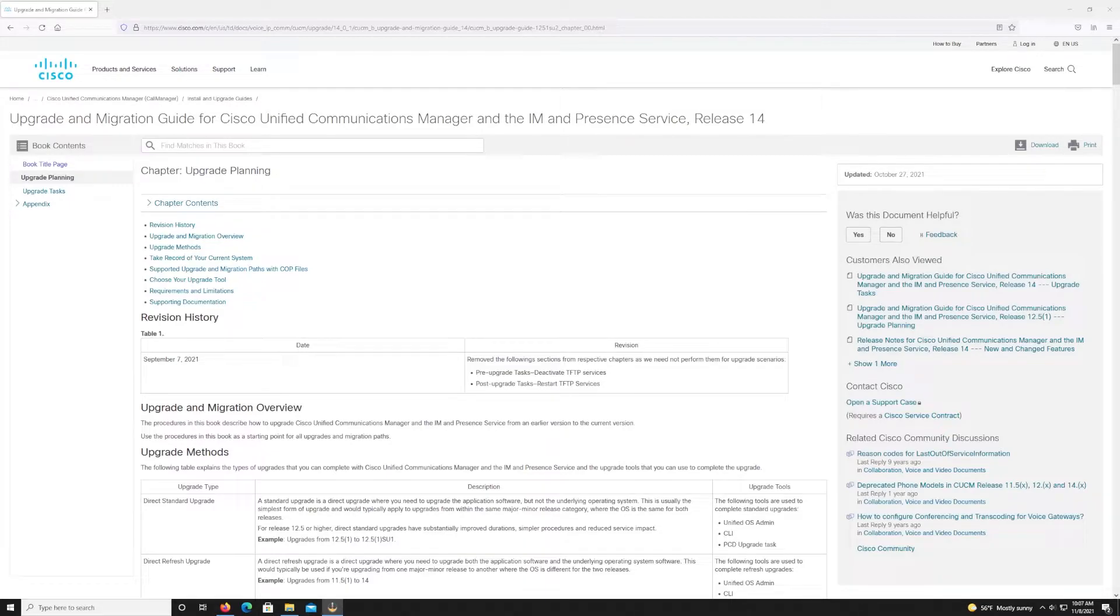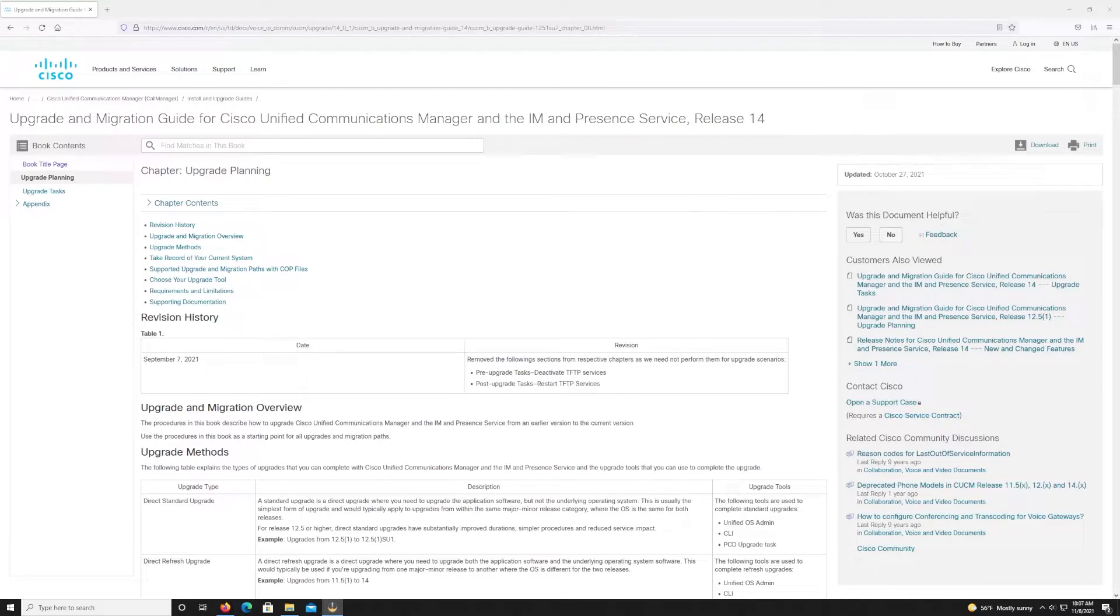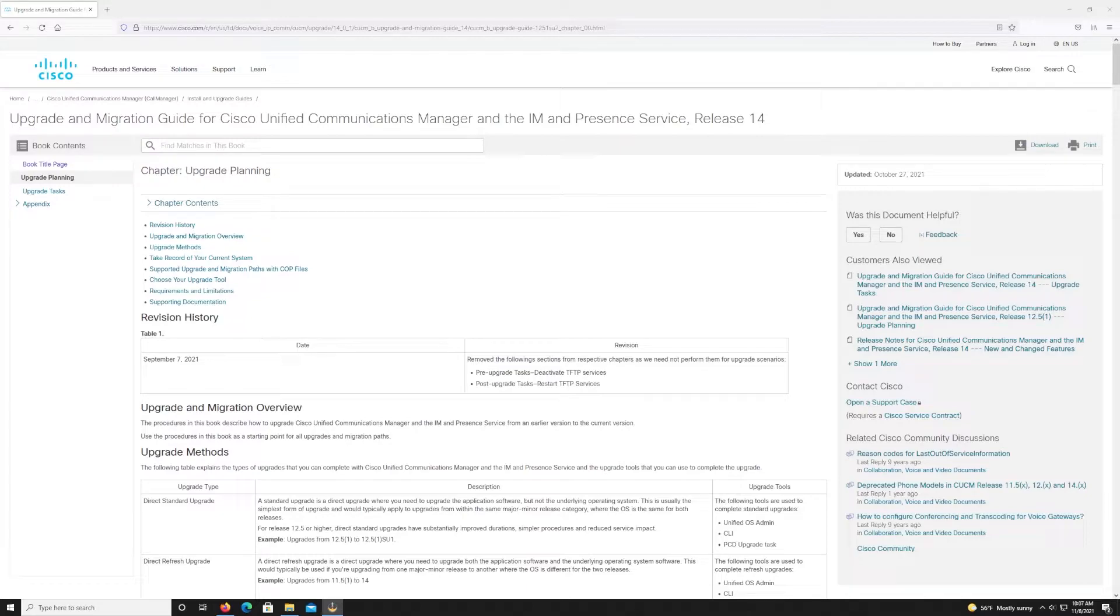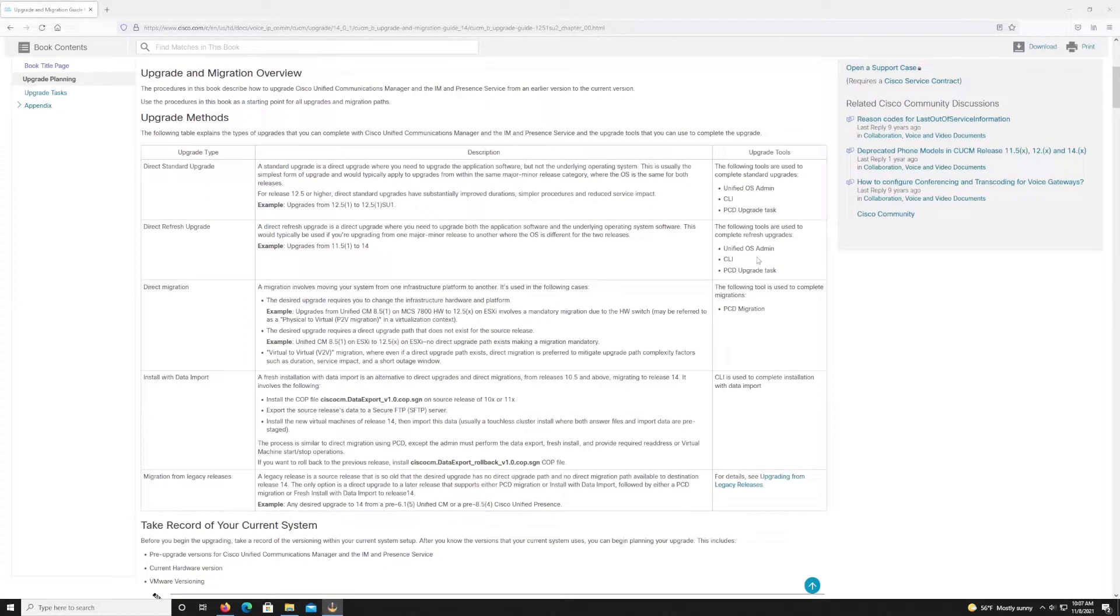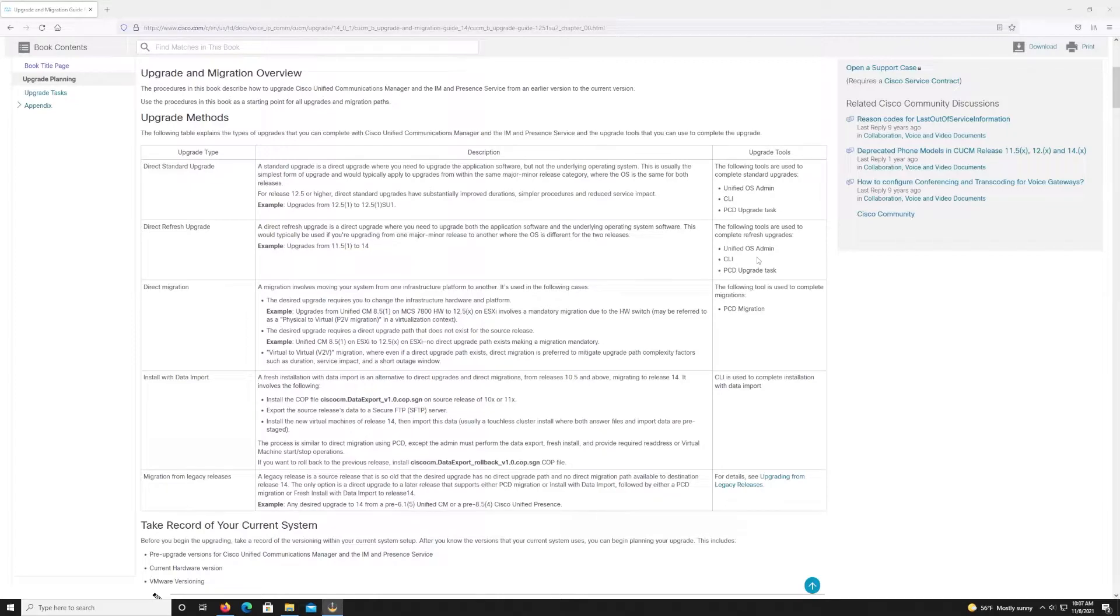Before we actually get started with the upgrade of Communications Manager to 14, we want to quickly take a look at the Upgrade Migration Guide for Unified Communications Manager. It's important to do this because depending on what version you're coming from and then going to, there might be additional things that you need to do like installation of a different cop file or you might actually have to upgrade the underlying OS before going through the version upgrade. As you can see here, when you're going through this guide, it explains the different upgrade methods. Direct standard upgrade, which is what we're going to be doing going from 12.5 to 14 is just an upgraded version where you don't need to upgrade the underlying OS, whereas a direct refresh upgrade is where you actually do need to upgrade the underlying operating system before doing the migration.